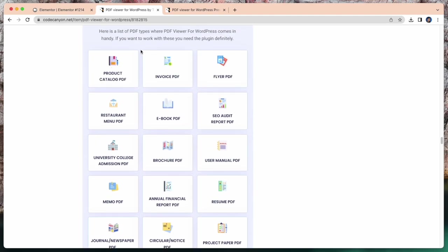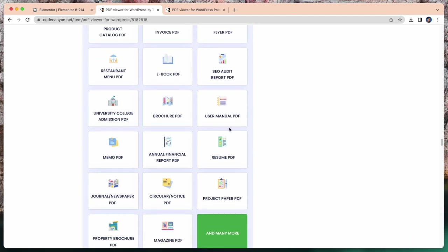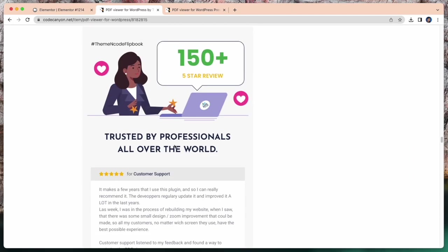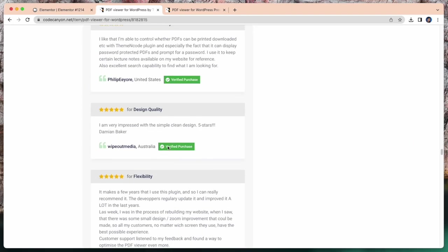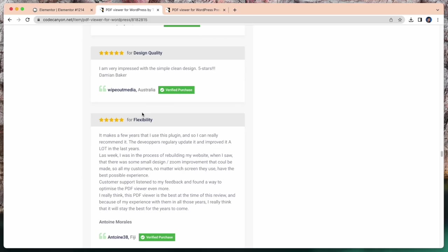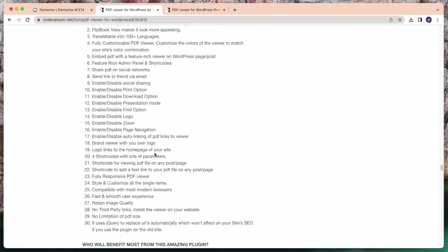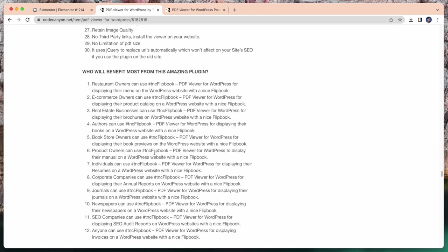Of PDF types where PDF viewer for WordPress comes in handy. If you want to work with this, you need the plugin definitely. So here is lots of use cases.